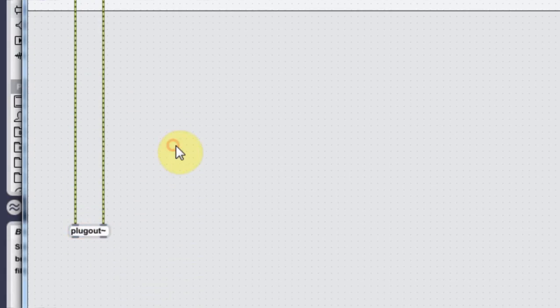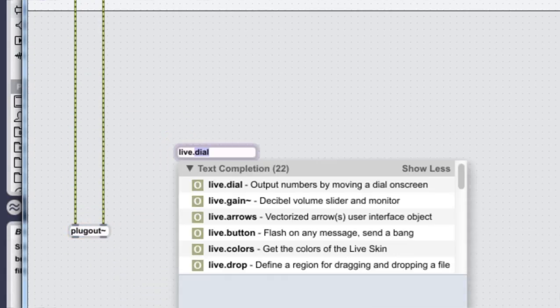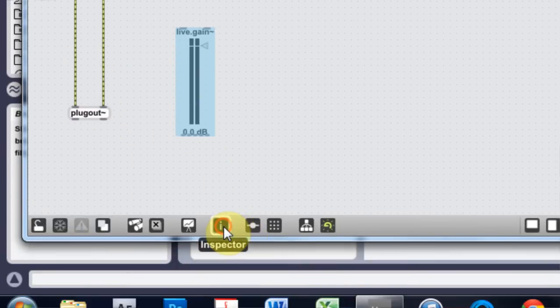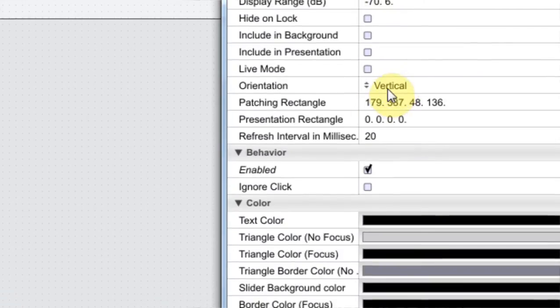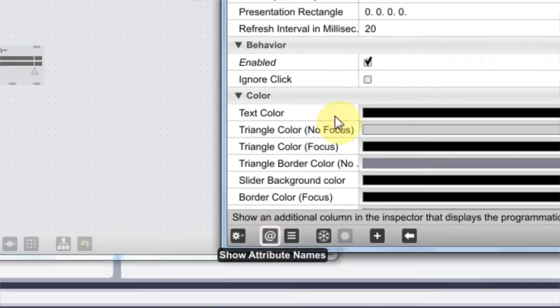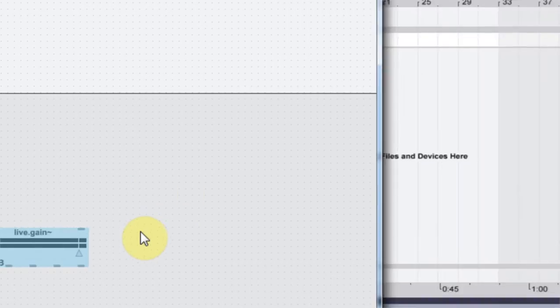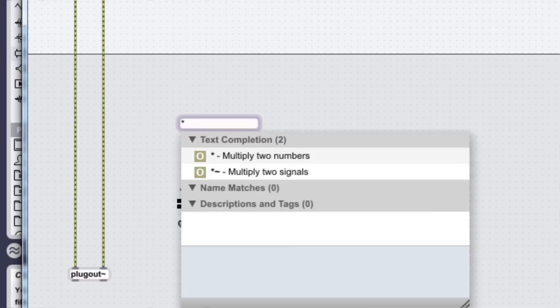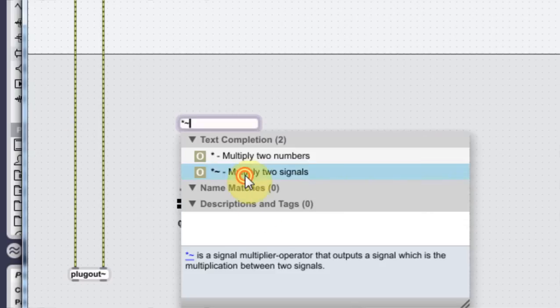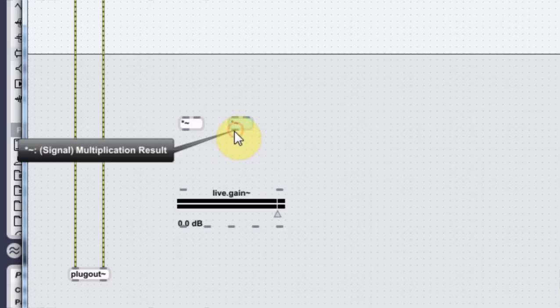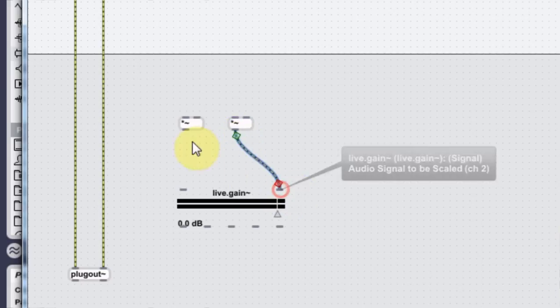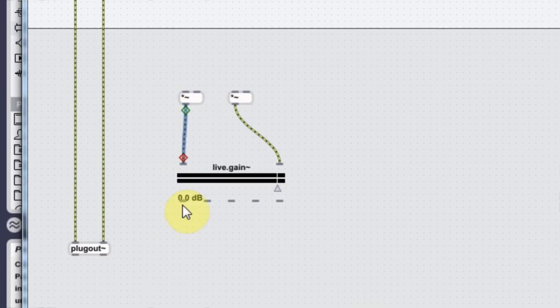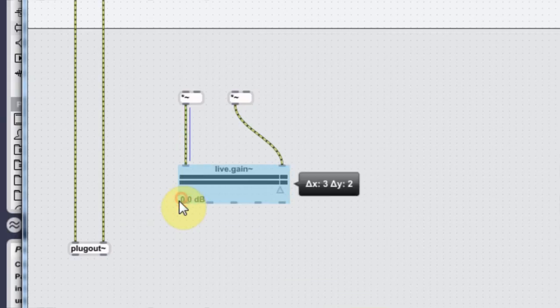I'm going to pull this down and I'm going to type in L that brings up the live menu and I want the live gain. And I'm going to come into the inspector and orientate it horizontally. And then I need two multiply tildes. So asterisk tilde. I need two of those. I'm going to hold down alt to duplicate. I'm going to come out of there into here, out of here into there.